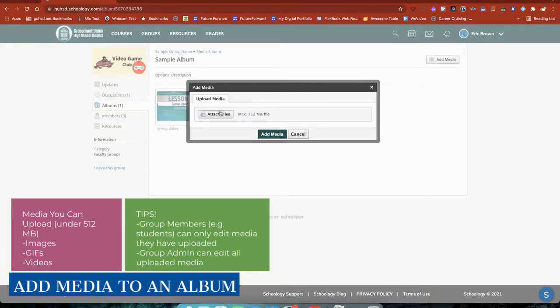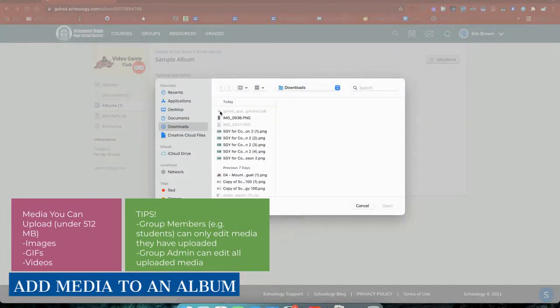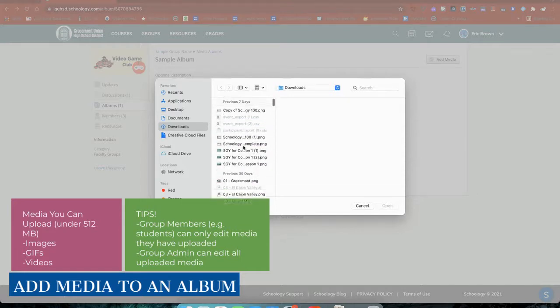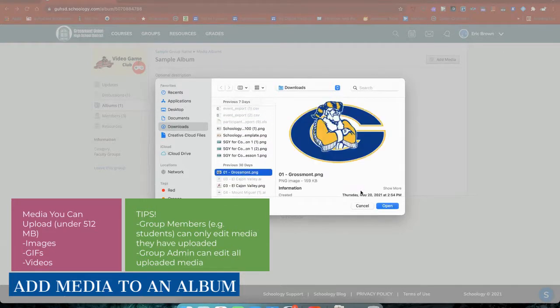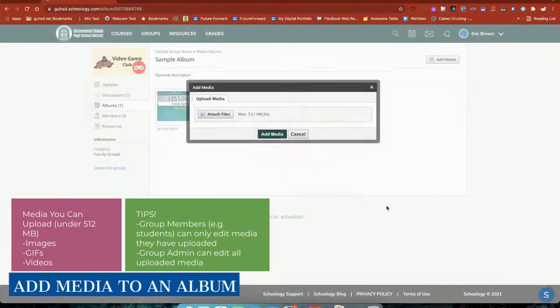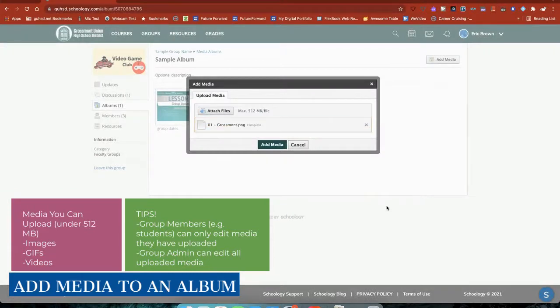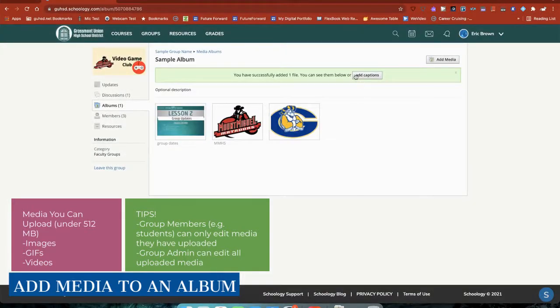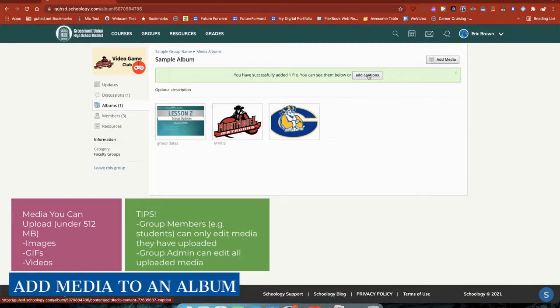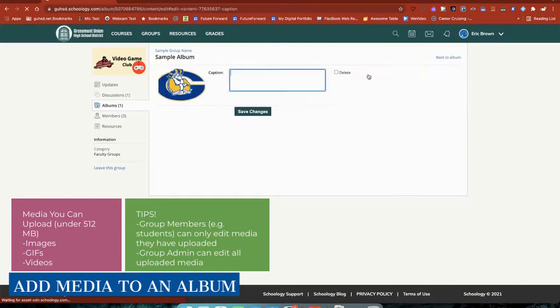I'm going to go ahead and upload media. And as I add media here, I do have the option to add captions.